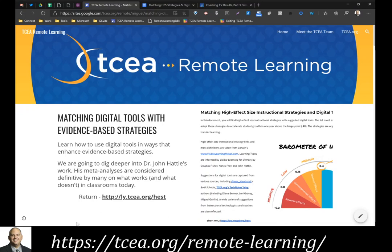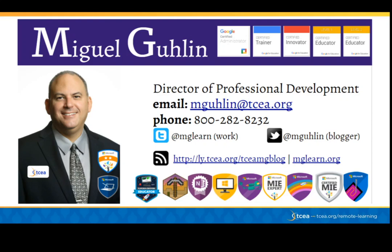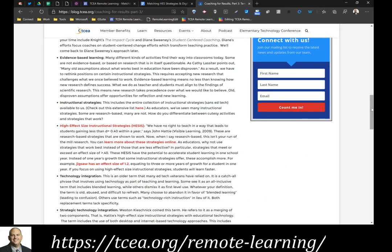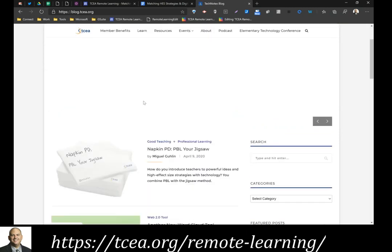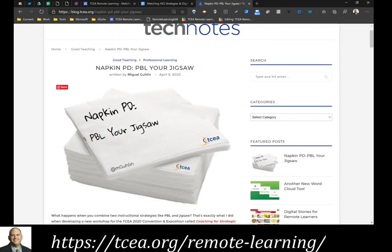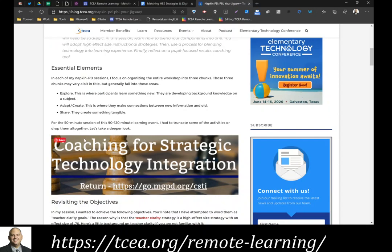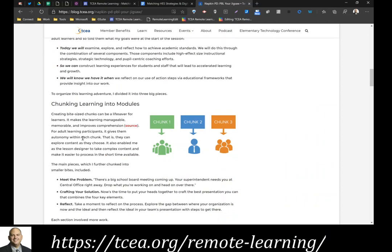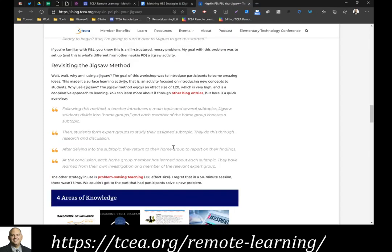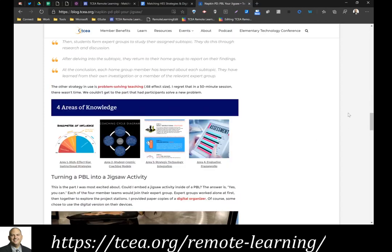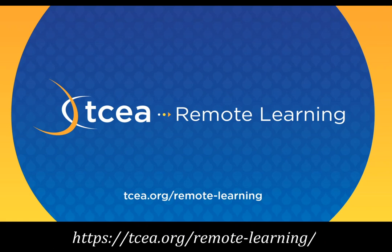All of this is available online for you to explore and use. For example, you can see a chart for reciprocal teaching that matches strategies and get your own copy. Thanks for listening to this episode. You can reach me at mglearn or visit the TCEA Tech Notes blog. If you'd like to see this in a recent blog entry published in April 2020, look for 'Napkin PD, PBL, Your Jigsaw' — it combines all of these different factors into a workshop session and may serve as a way to share this with other educators. Find more sessions at tcea.org/remote-learning.